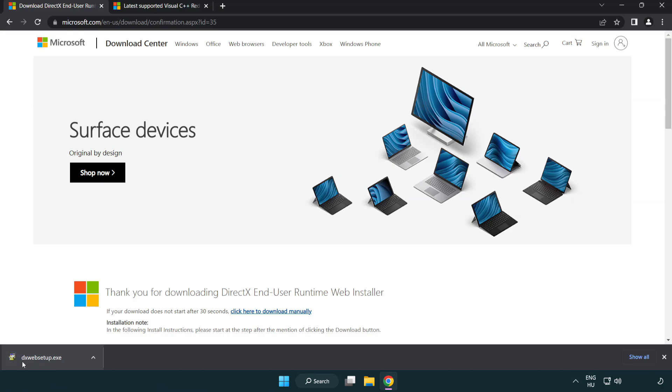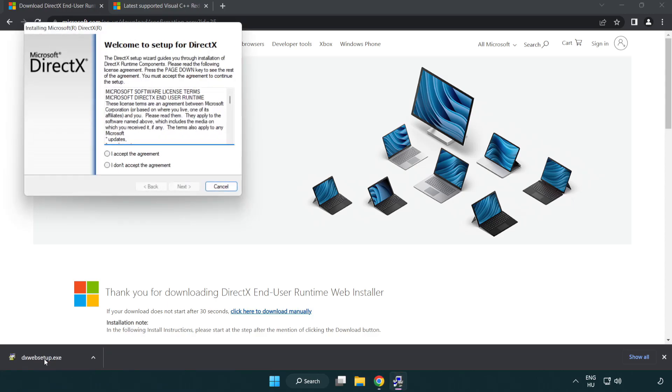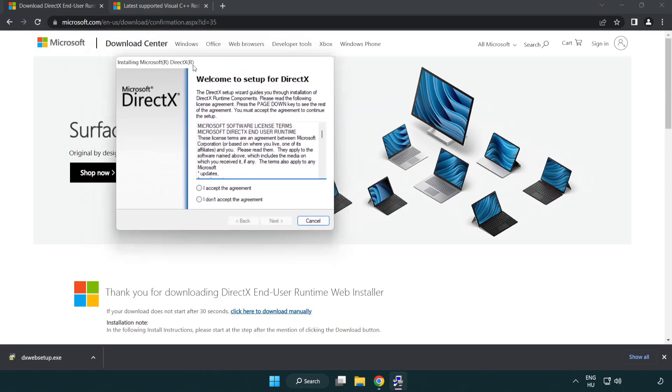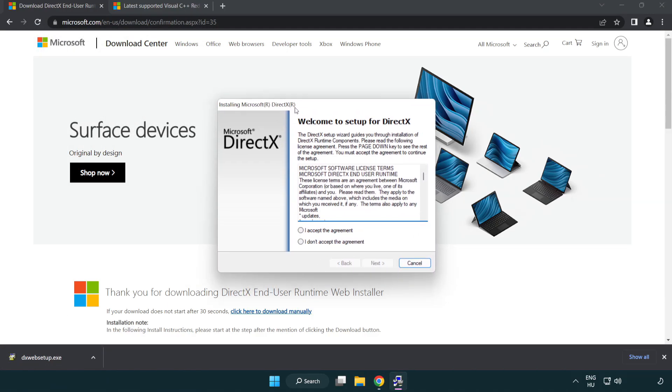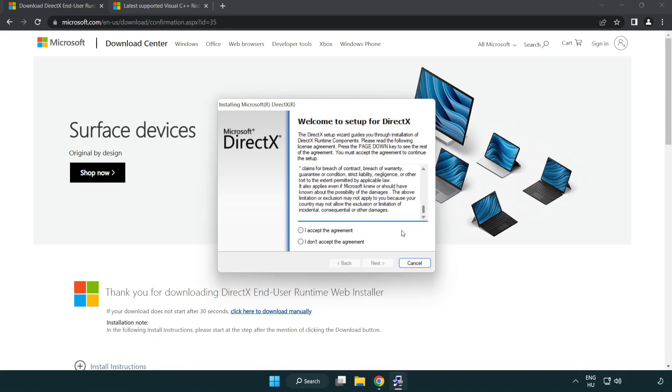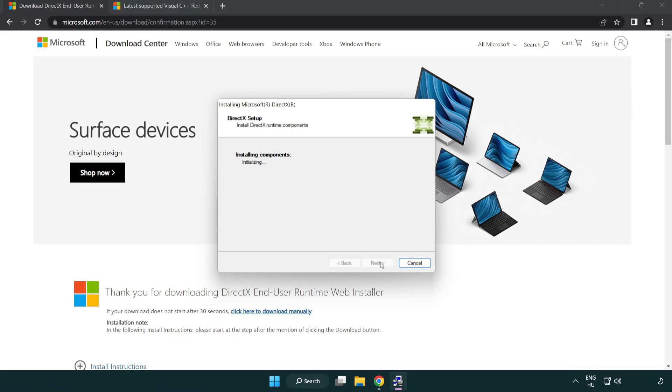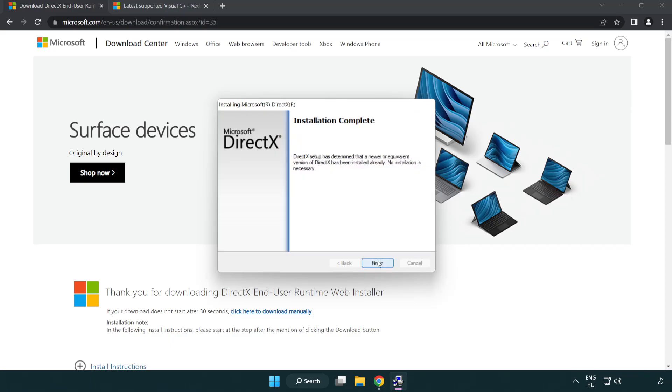Install downloaded file. Click I accept the agreement and click next. Uncheck install the bing bar and click next. Installation complete and click finish.